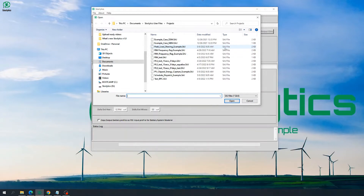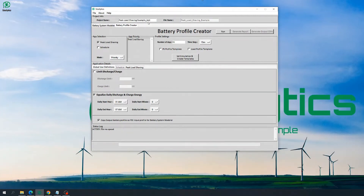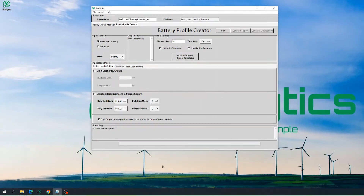Once we load this example case into the Storelytics BPC workspace, we can see the project name on top, which the user can redefine or edit — so let's make it underscore test. By default, the file name is the name of the file that was loaded into the workspace. With the example case file loaded, we can see that under app selection, peak load shaving application is selected.